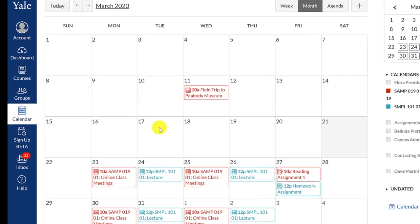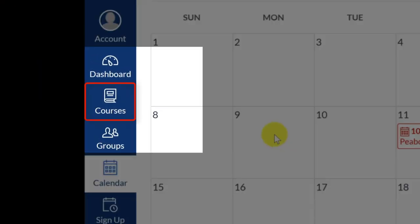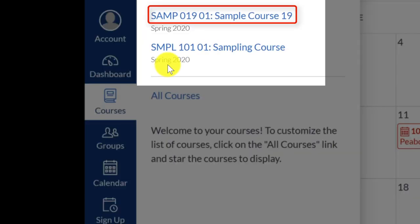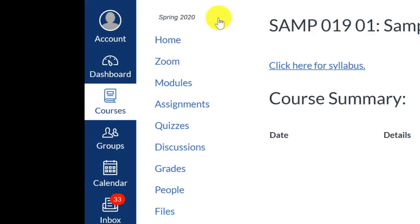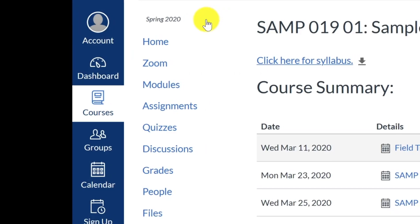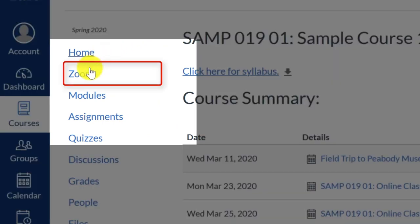To check your Zoom tool, you will need to go into your course by clicking on the Courses button in the left-side global navigation bar and clicking on the course title. Once you are within the course, click the Zoom tool link.